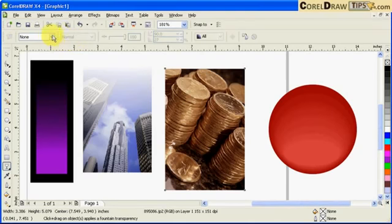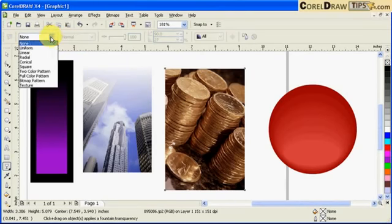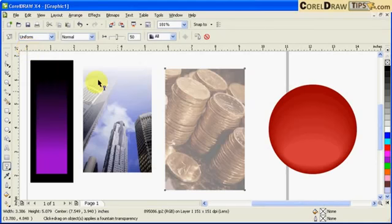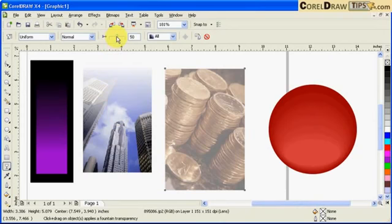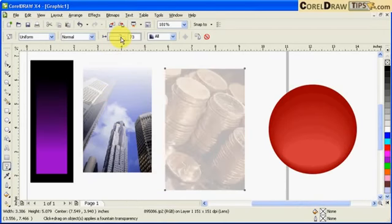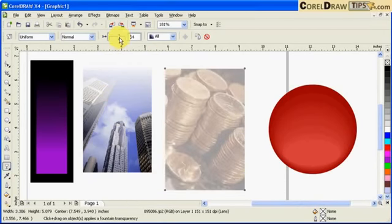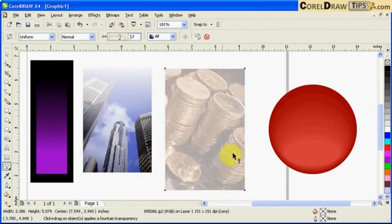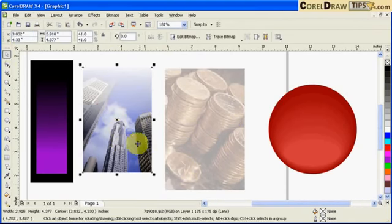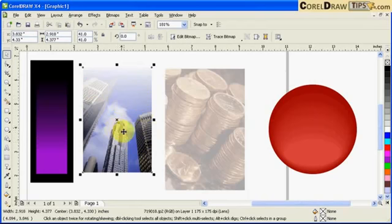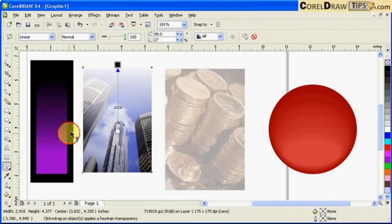And there you get a uniform transparency. In here you can change the transparency. It's uniform, not like this one here. This one is a radial transparency or a linear transparency. Now let's go to this one here.